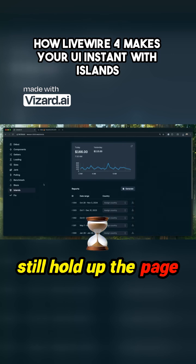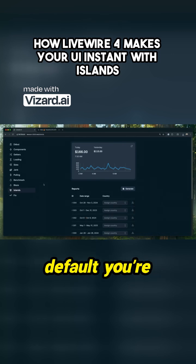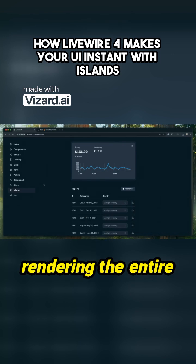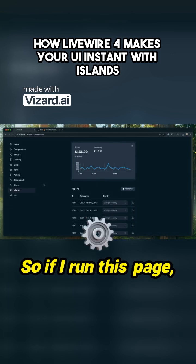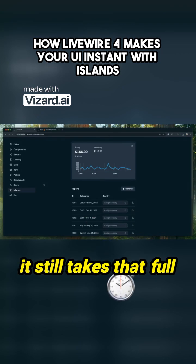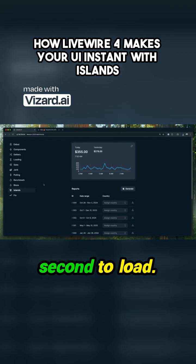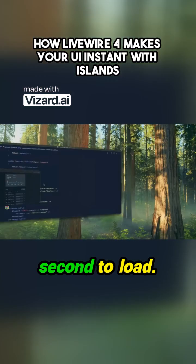Islands are great, but they still hold up the page load, because by default you're rendering the entire page at once. So if I run this page, it still takes that full second to load.